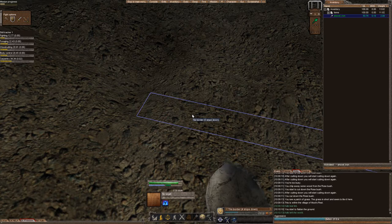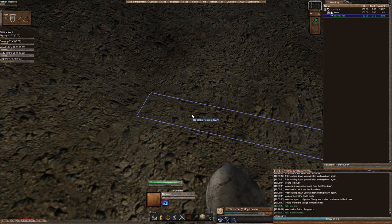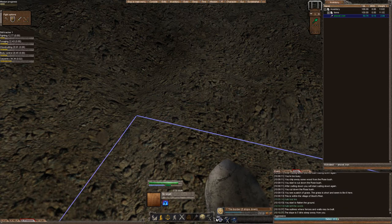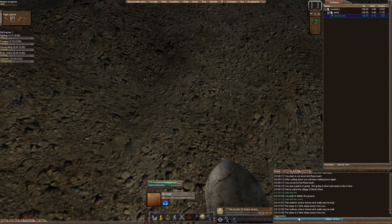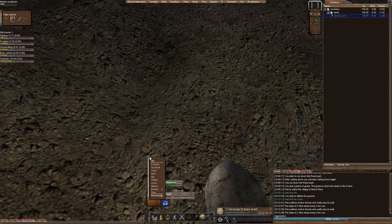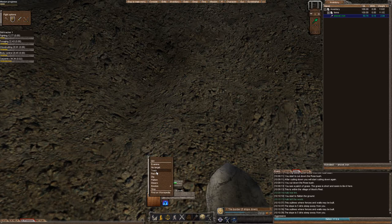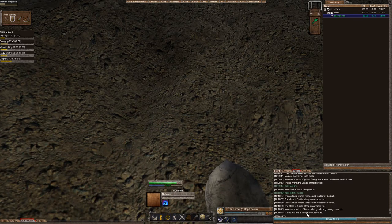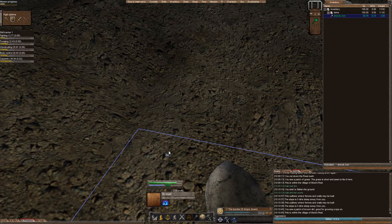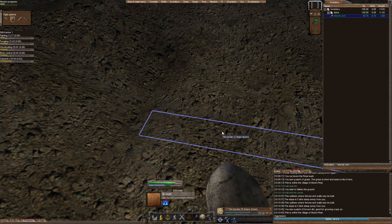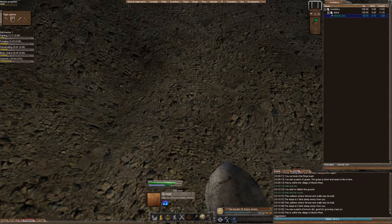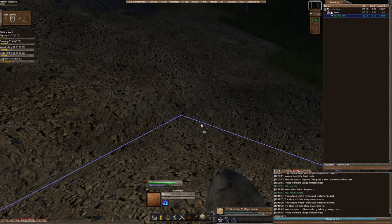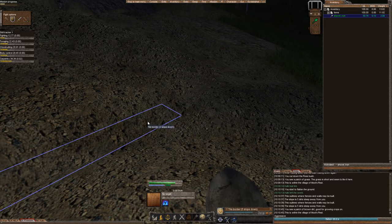But you can examine it. You can either right-click, examine, or you can push the hot key, and it will tell you that's 5 dirt steep. Likewise, you can go ahead and examine your tile you're sitting on.